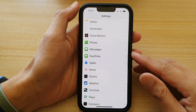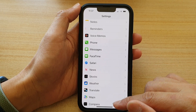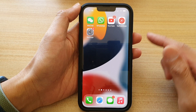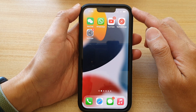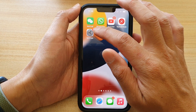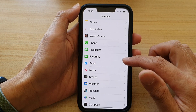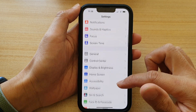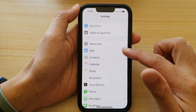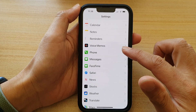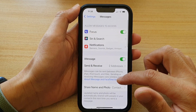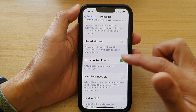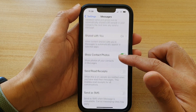First, go back to your home screen by swiping up at the bottom of the screen. On the home screen, tap on Settings, then go down and tap on Messages.